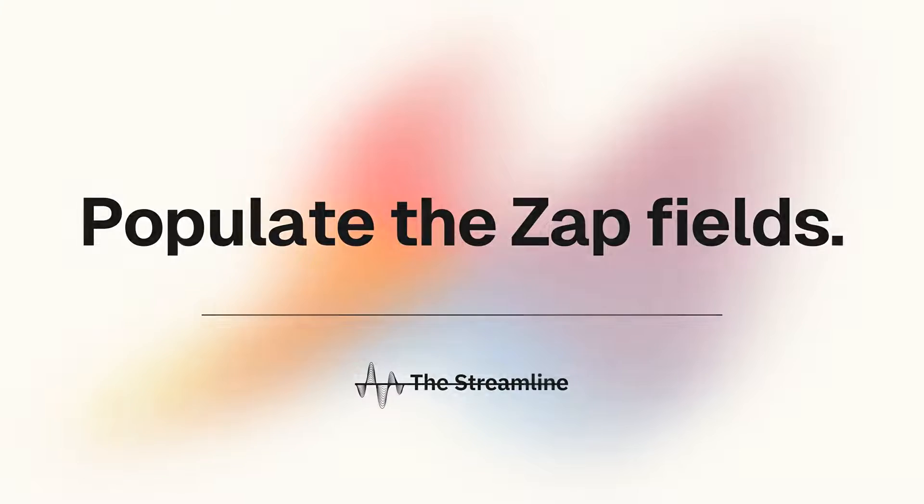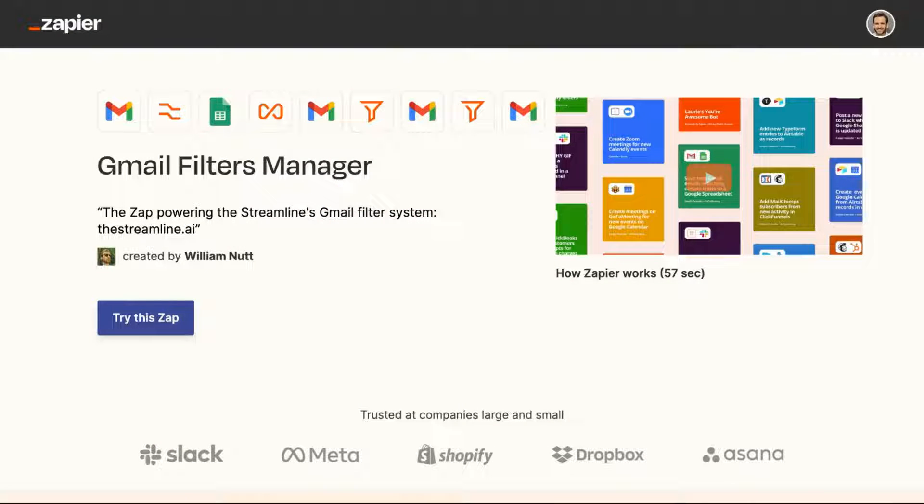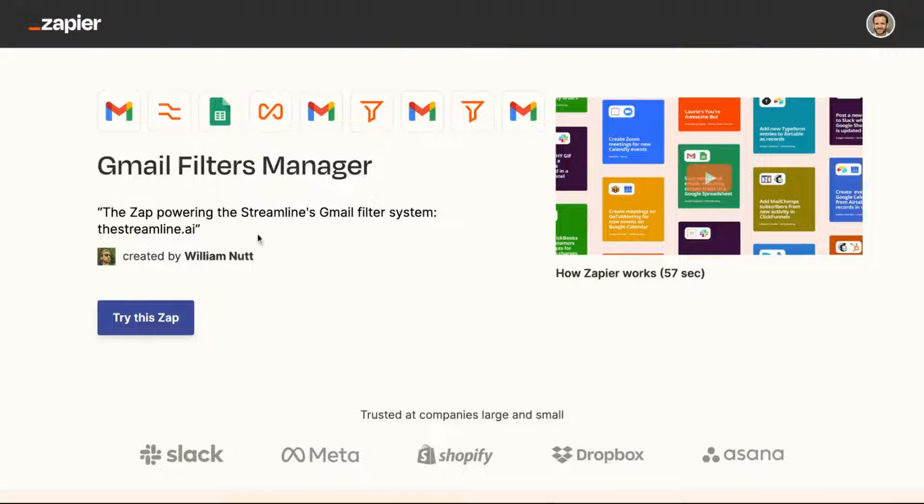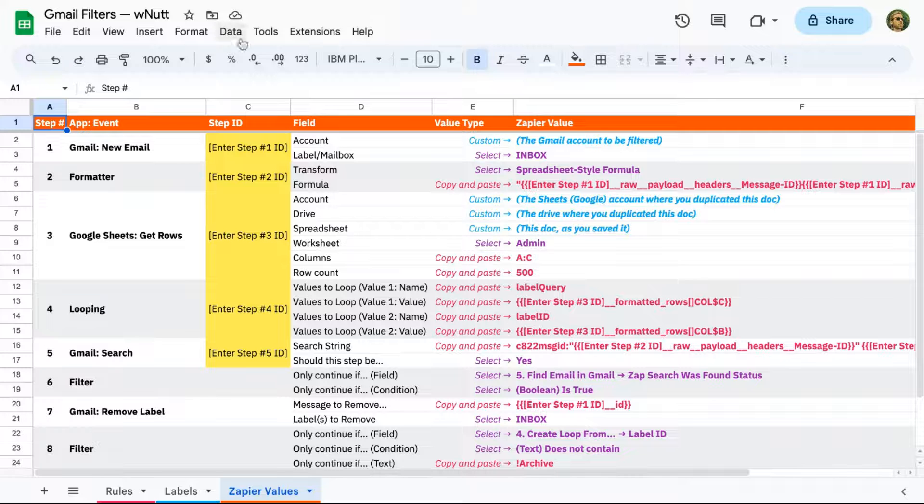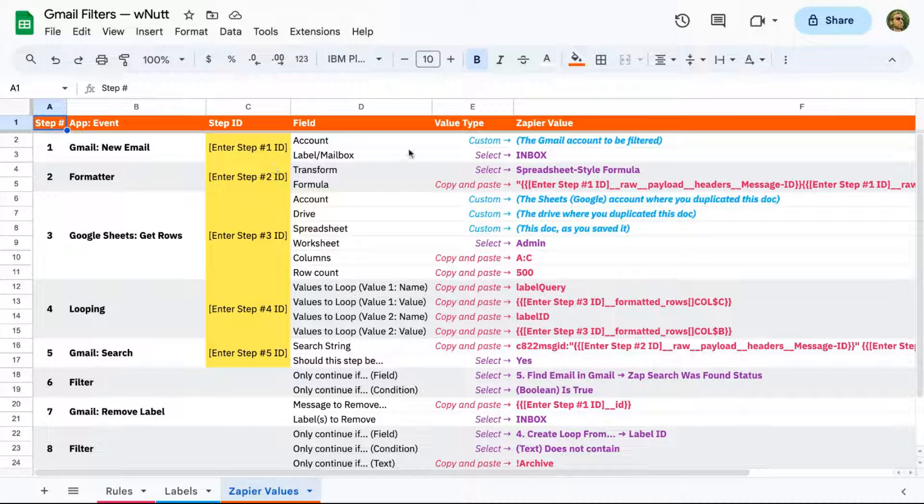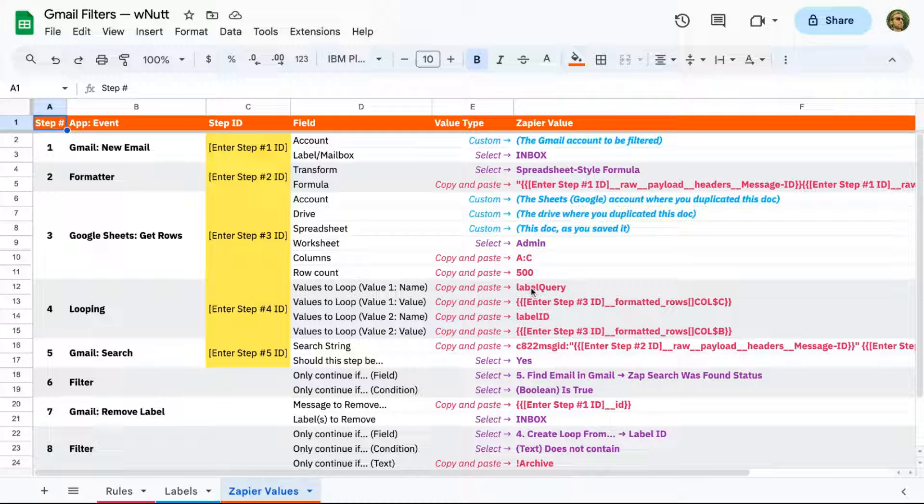Now let's move on to the Zap. Access the template from the Streamline post, and then click Try This Zap. Now within the Google Sheet, the Zapier Values tab tells you exactly how to populate each field within your Zap. And to generate some of those values, it needs the step IDs from your copy of the Zap.